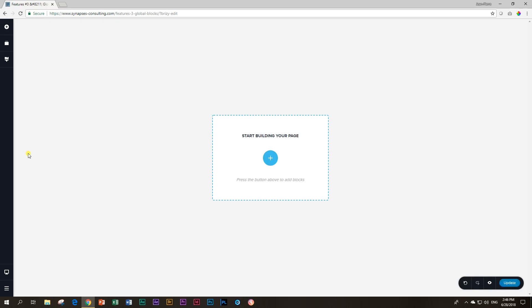Welcome back. We continue in this tutorial on our previous tutorial that is about blocks, and in this one we're going to be looking at the global function of blocks. The previous one we saved the block that we can reuse again in the future, but what is a global block?